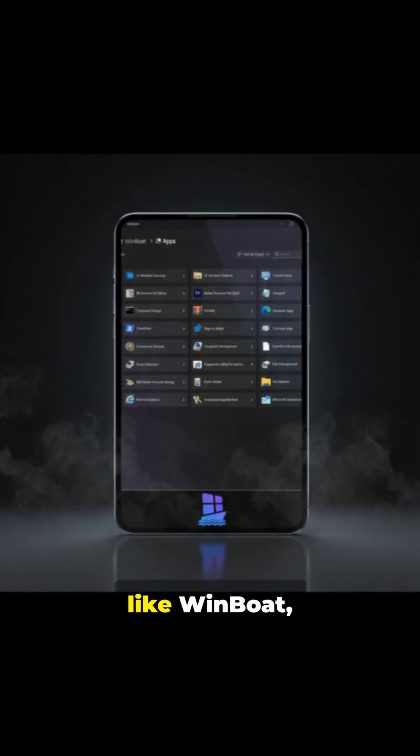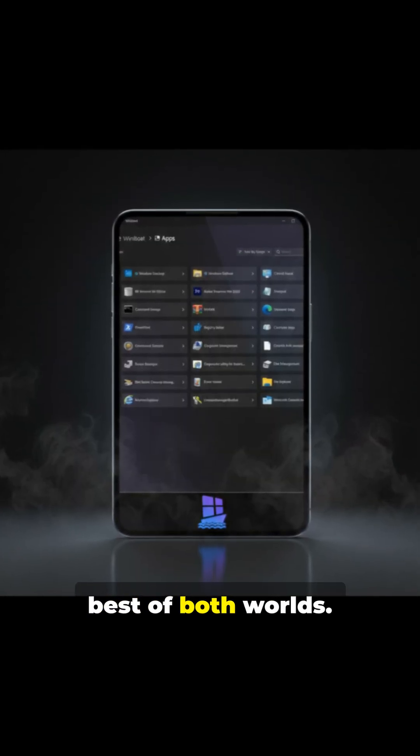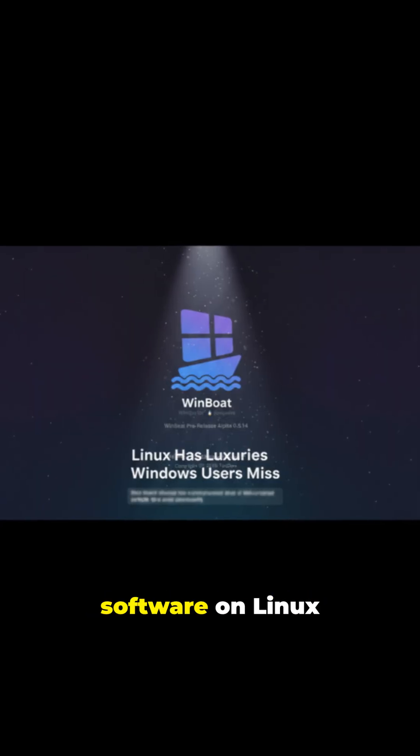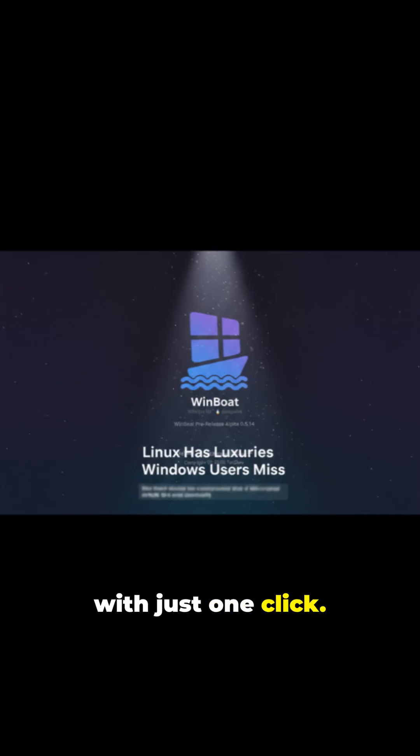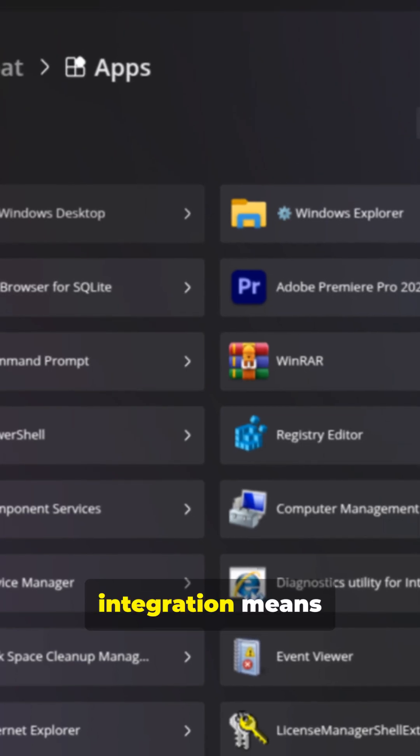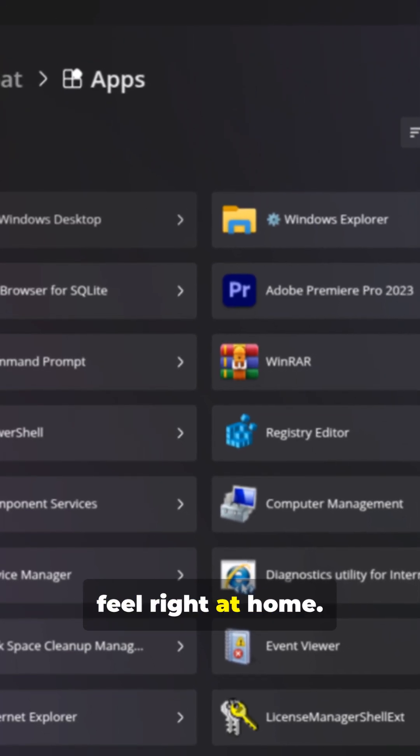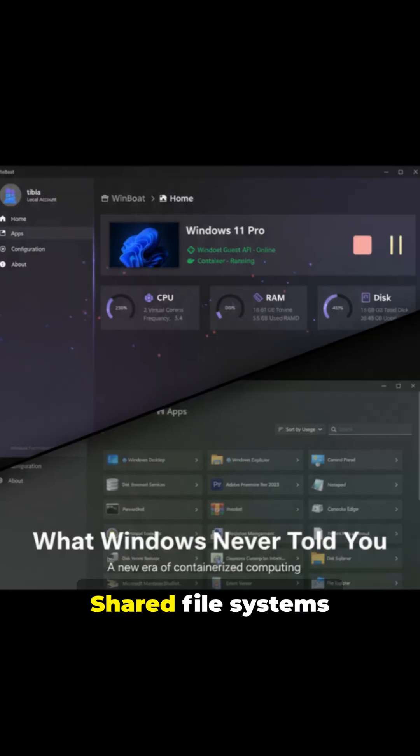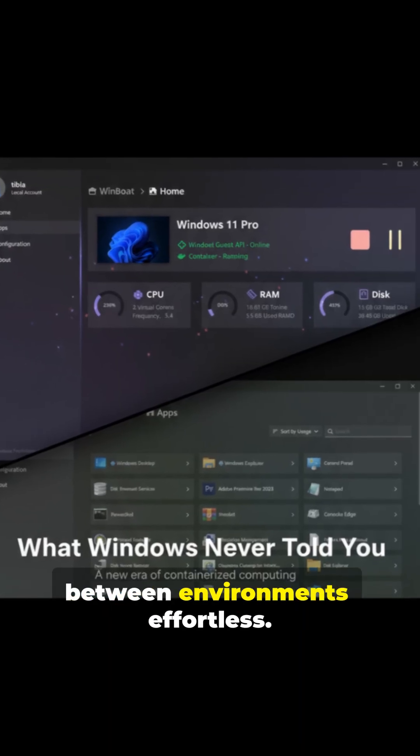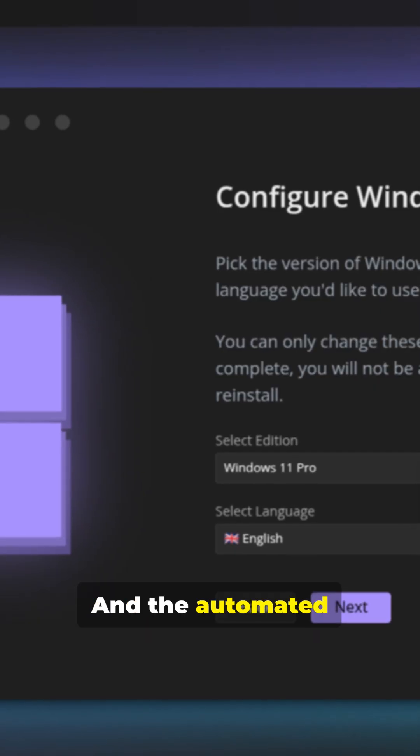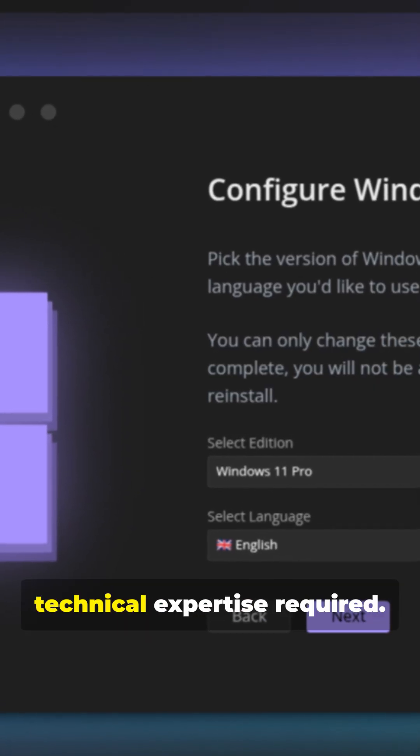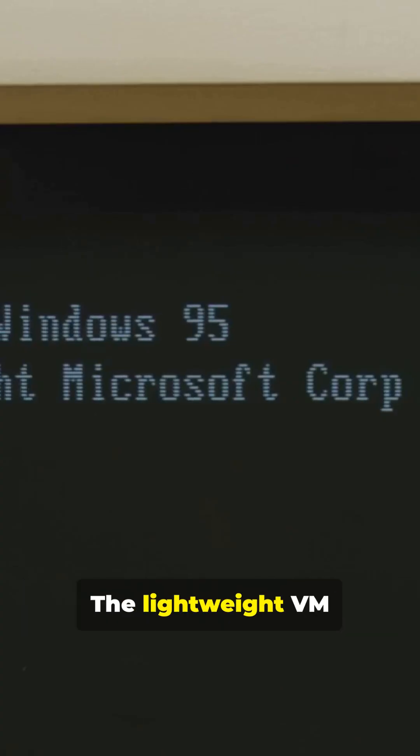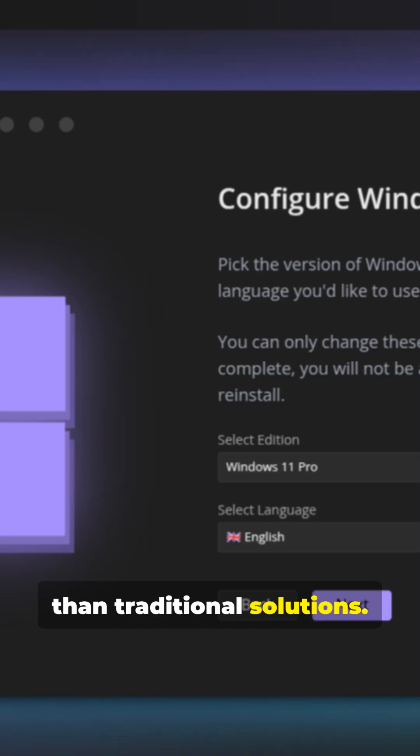Hit follow for more tech secrets they don't want you to know. Because with tools like Winboat, you can have the best of both worlds. Run any Windows software on Linux with just one click. Seamless desktop integration means your Windows apps feel right at home. Shared file systems make switching between environments effortless.